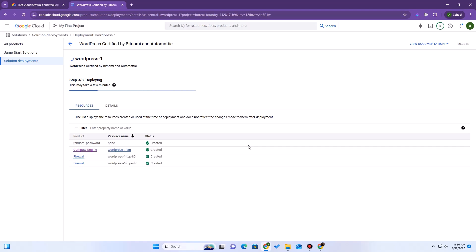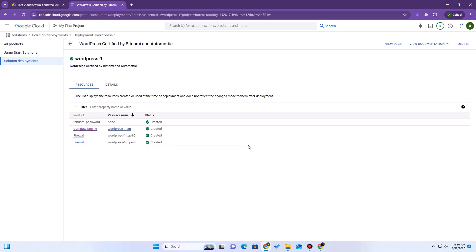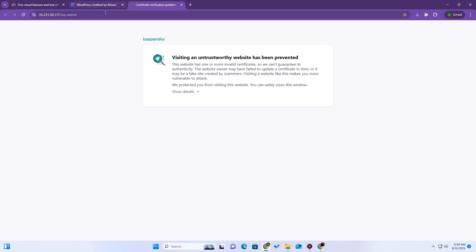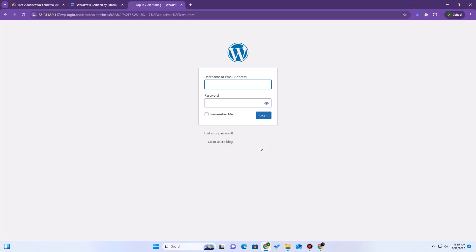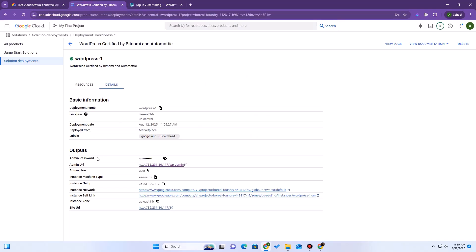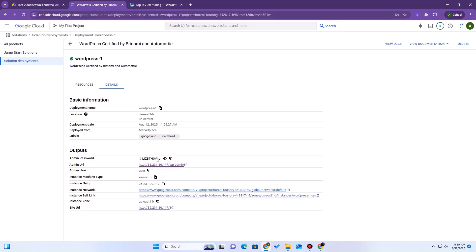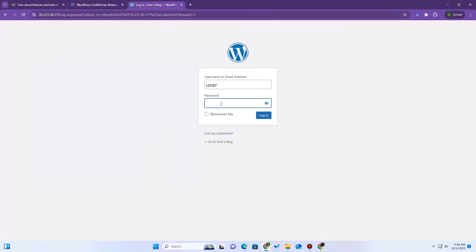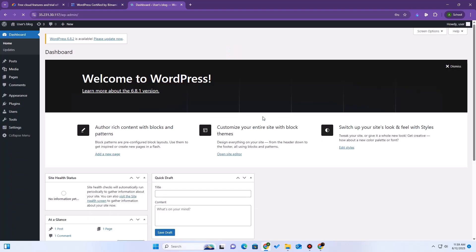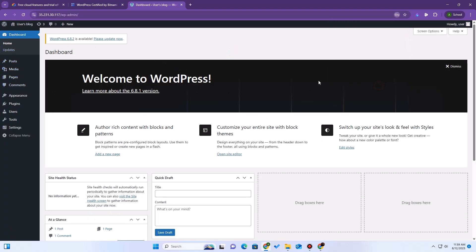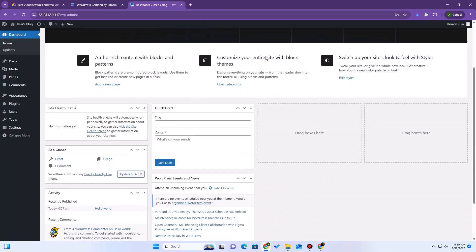And there we go. The deployment is finished. Here is our site's external IP and the WordPress admin page link. We can also see the admin username and password. Let us use the given credentials and log in to our site. And here we can see we have successfully logged in and we have the basic WordPress site functioning.